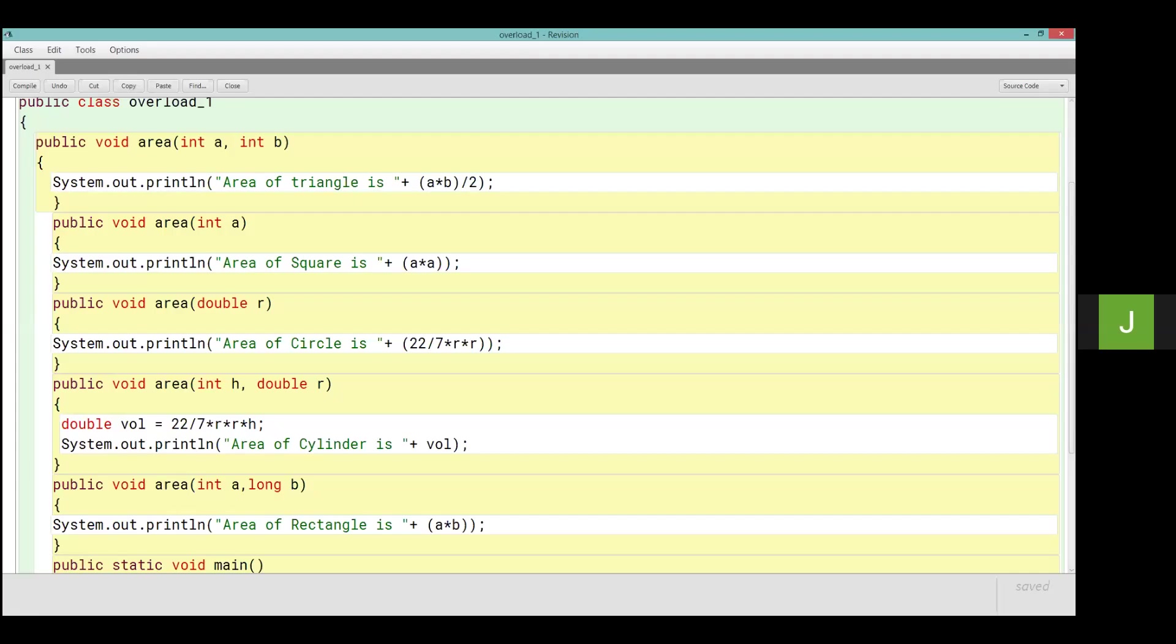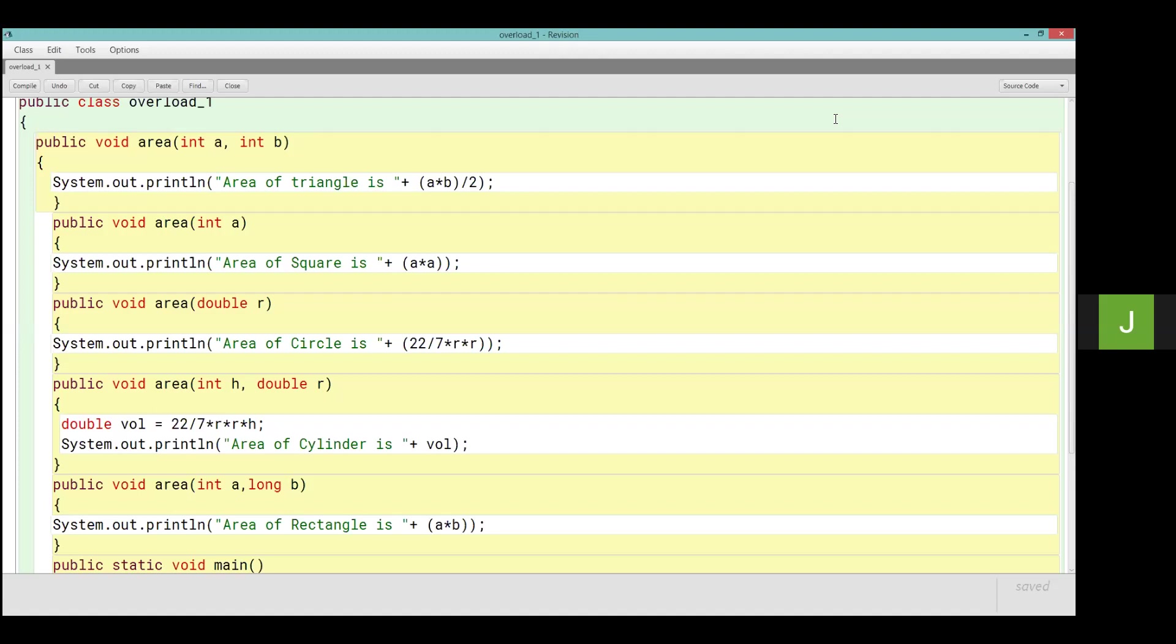Now pay attention here. Our question was we have to calculate the area using function overloading, so we have to keep the same name of the methods. The first method area, then two parameters int a comma int b. I have two parameters, first parameter integer, second parameter integer. To focus on the next method I will not do this in which both parameters are integer, otherwise signature same ho jayenge or function overloading nahi ho. Same method name but different parameter list, so different parameter list honi chahiye.